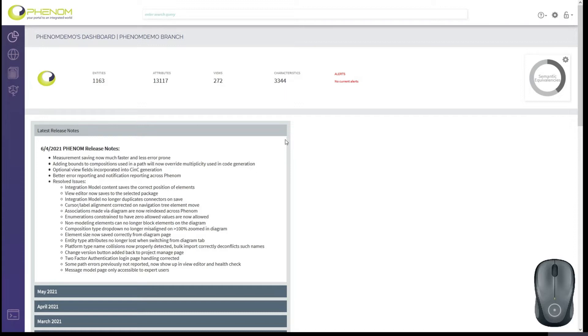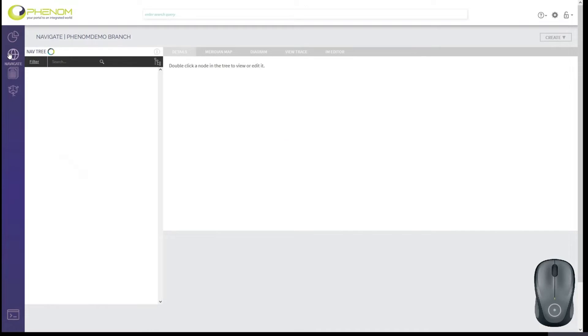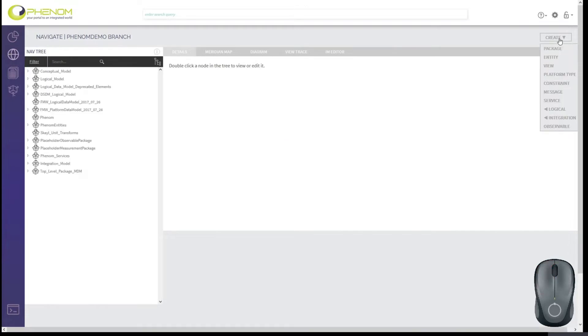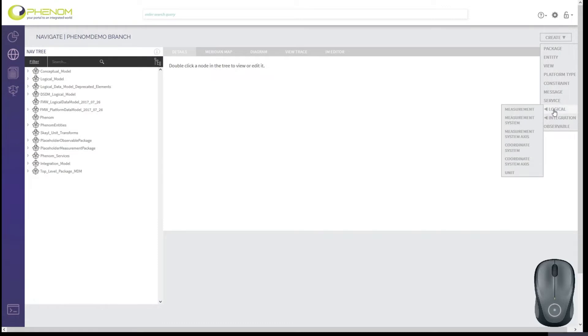Let's take a look at what they are. Let's switch first to the navigation mode of Phenom, and we'll look at the Create menu. Under the Create menu, we have three new options for you. One of them is Observable. Under the Logical menu, we let you create a new unit. And finally, there's this thing called Message.